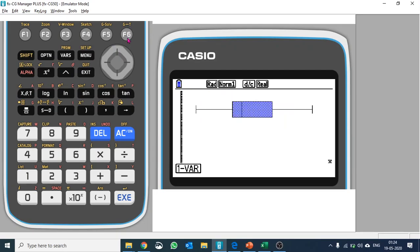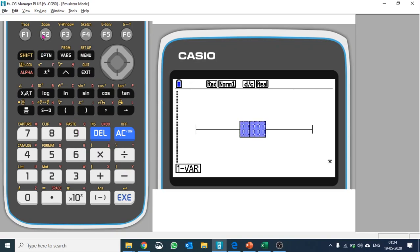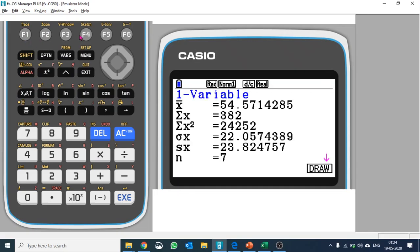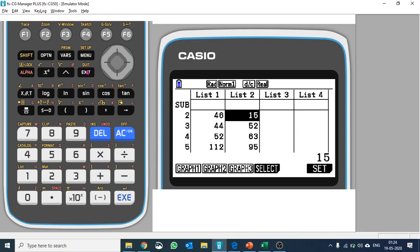Push F6 to switch between data and your box plot. Similarly, you can plot the second variable. Push F1 and F6 to compare. This is how you can compare the datasets.